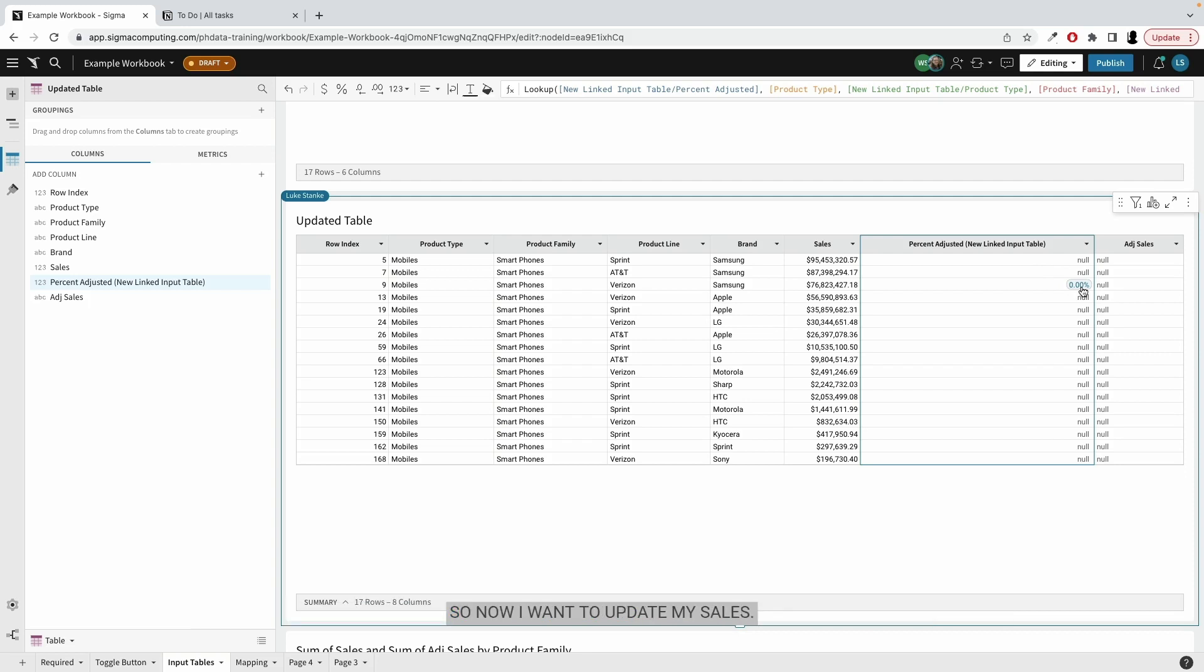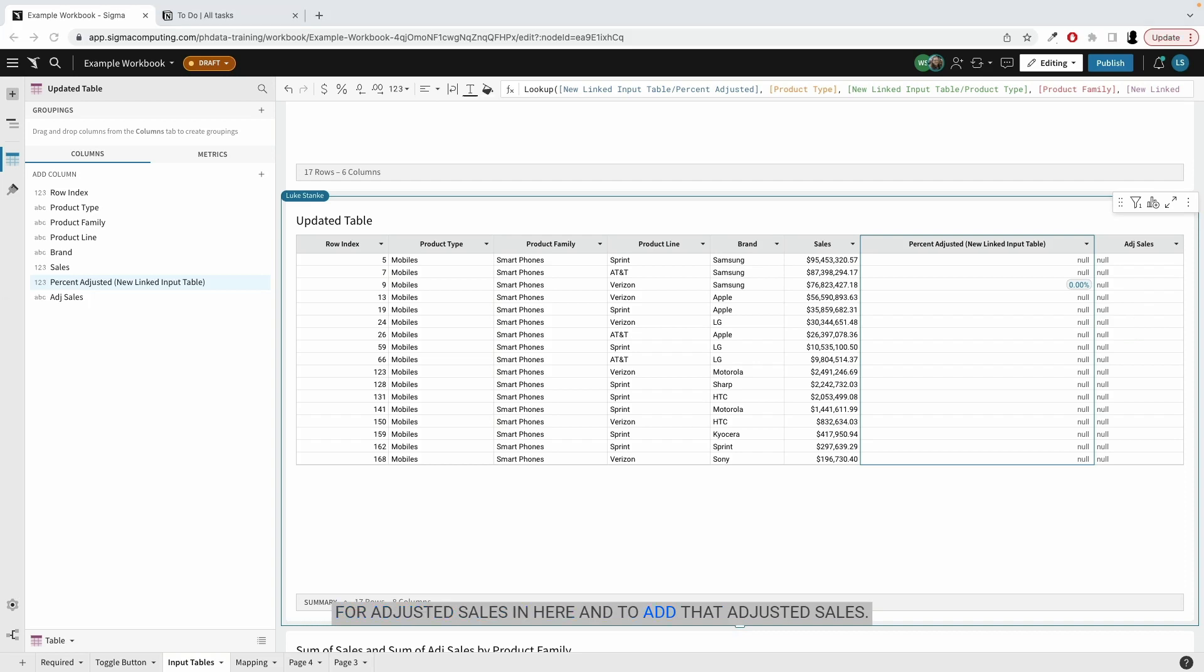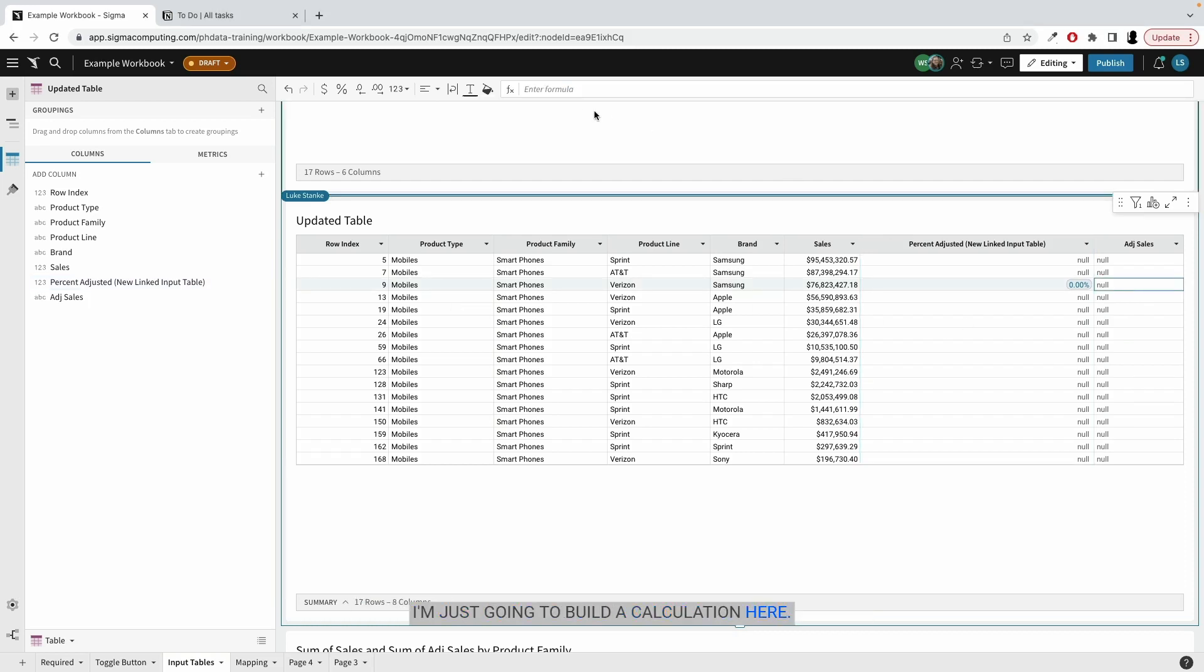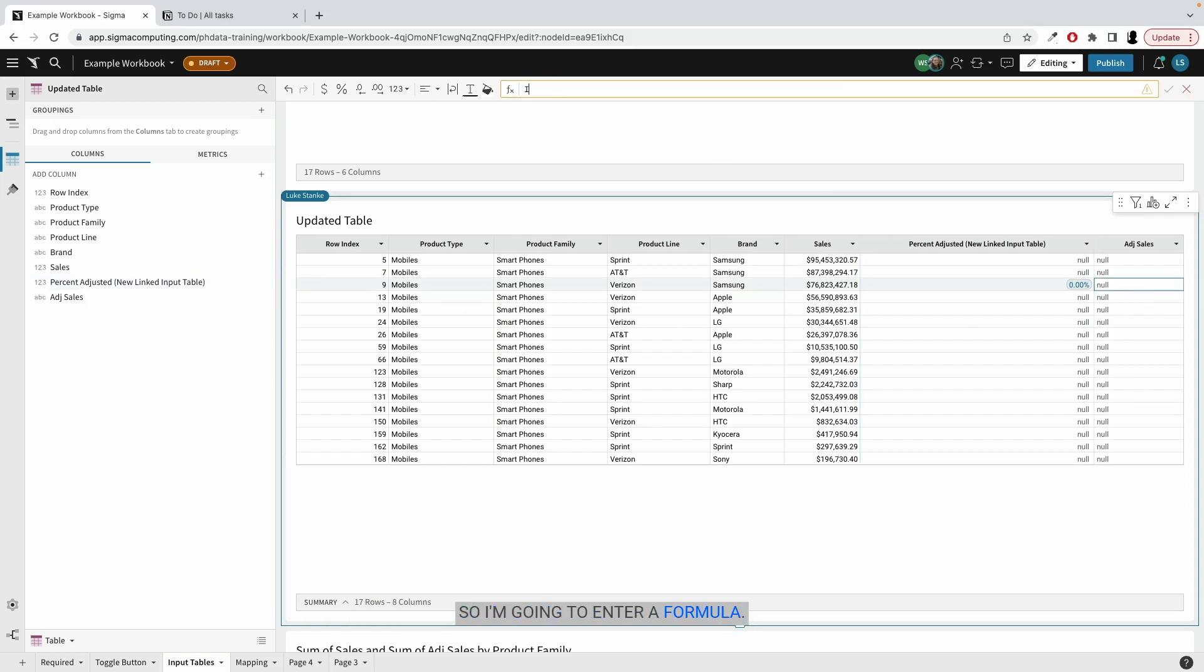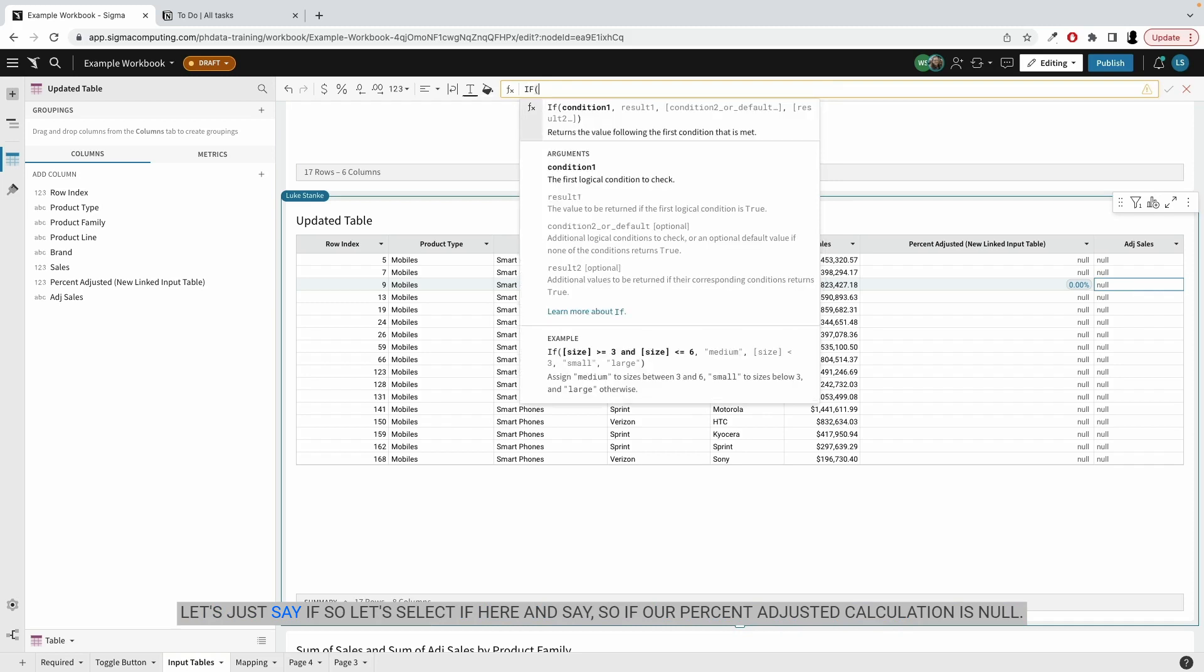So now I want to update my sales. I'm going to add a column for adjusted sales in here. And to add that adjusted sales, I'm just going to build a calculation here. So I'm going to enter a formula. Let's just say, if,